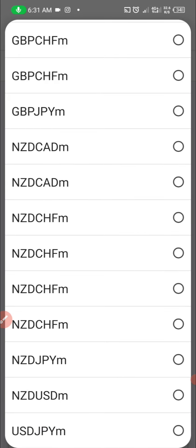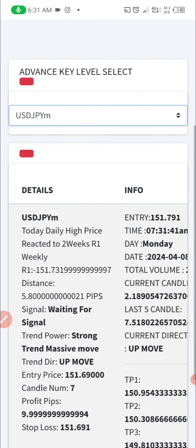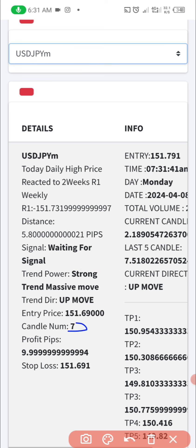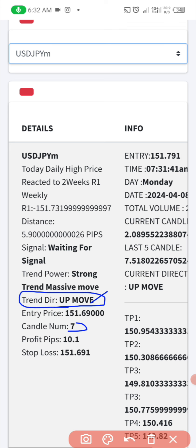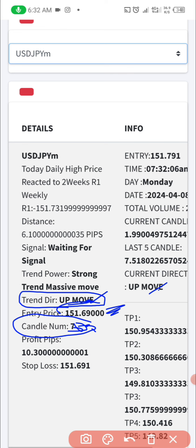Let's take another pair — let's look at USD/JPY and see what it's talking about today. It's Monday, and as you can see, the price has gone far: seven candles, meaning USD/JPY has been on a bullish move for the past seven hours. You can see up move, up move — seven candles. The entry price is 151.69. So I don't need to enter this trade now. I need to wait to see either zero or one candle, then look for the trend direction.